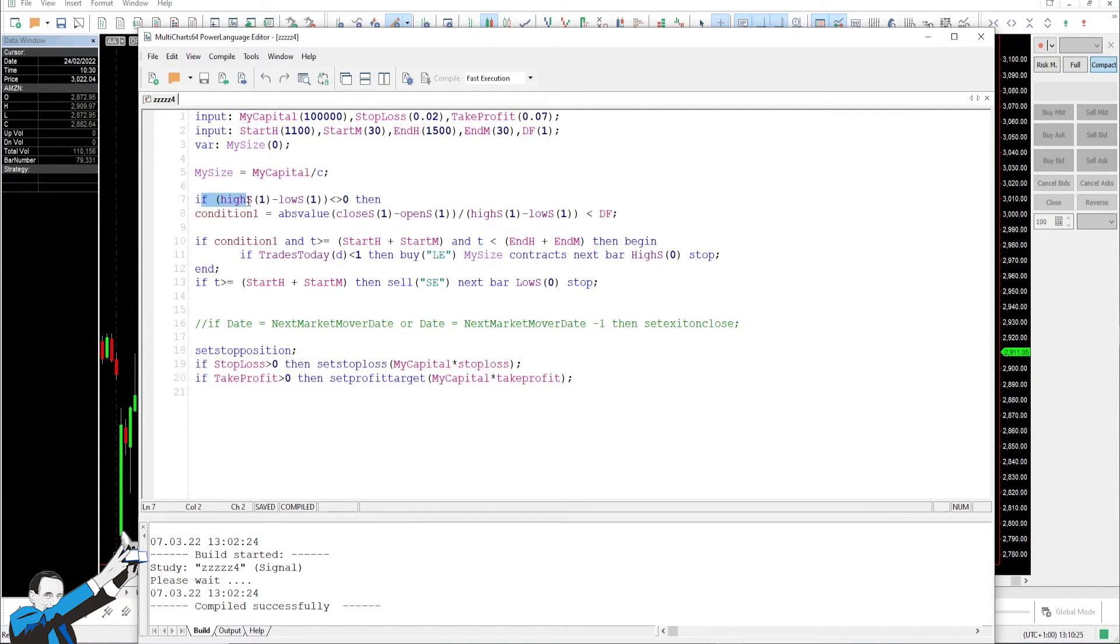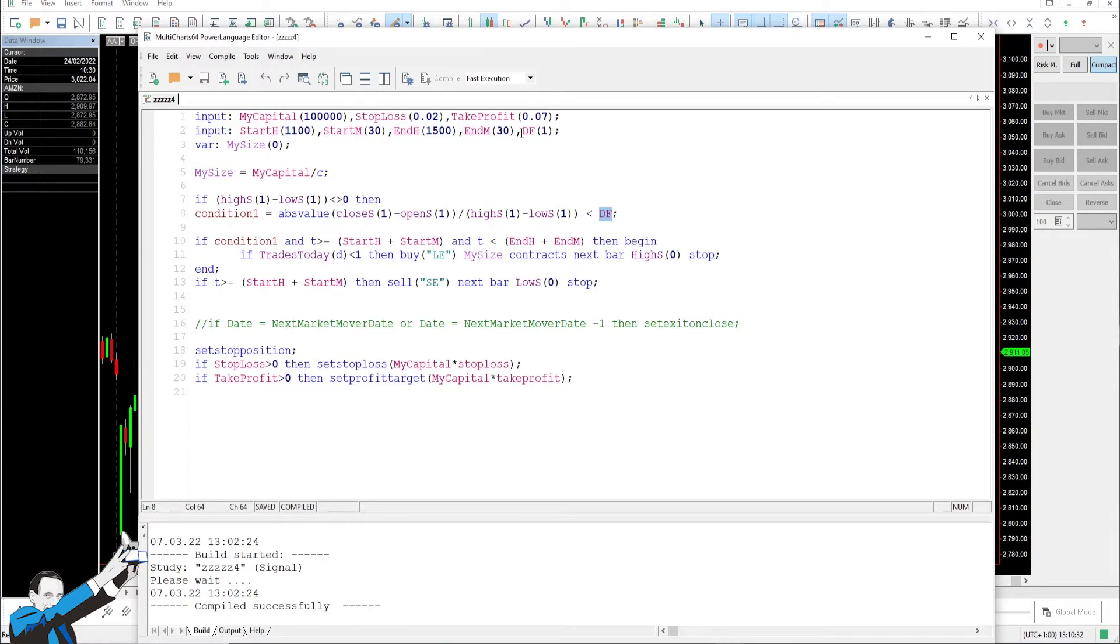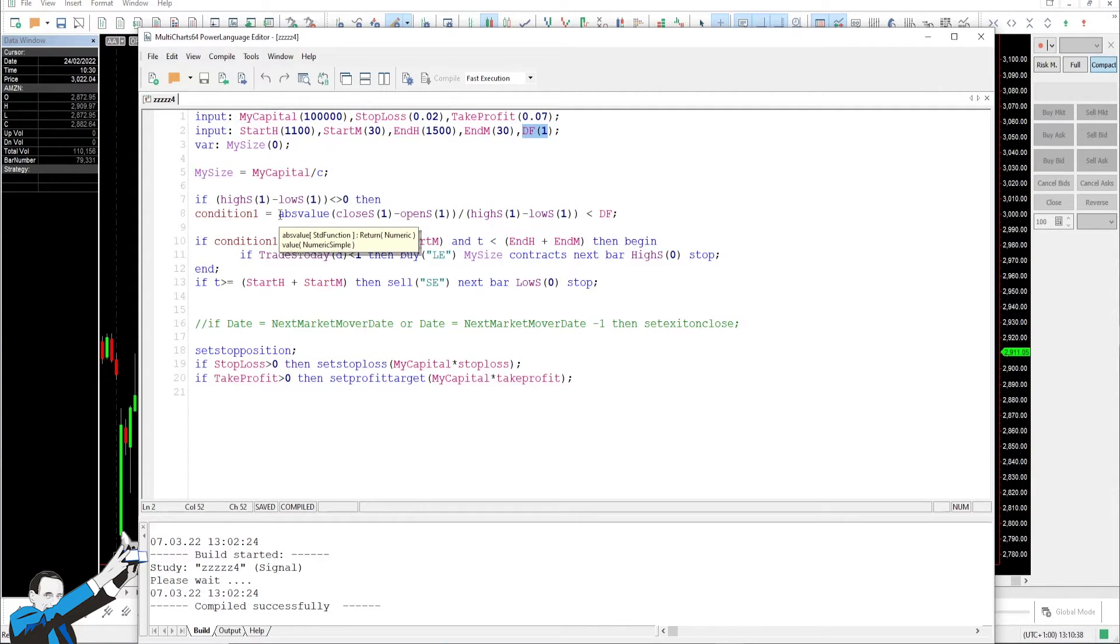We're going to decide how many shares to buy based on the counter value of the position, which will be $100,000. Then there is a filter based on the previous day's candlestick. For now, we'll leave it at 1. So, this DF, or daily factor, we'll leave it equal to 1 as input, and later on we'll be able to optimize it.